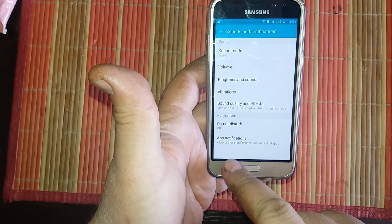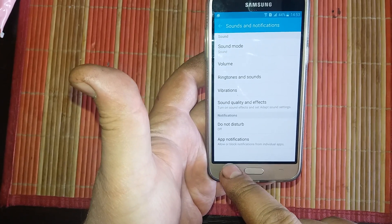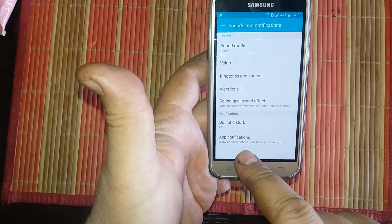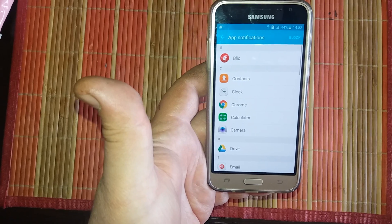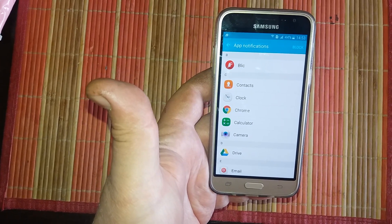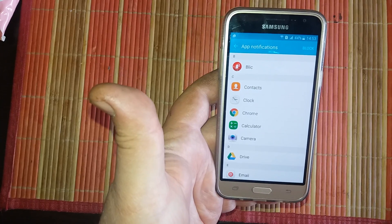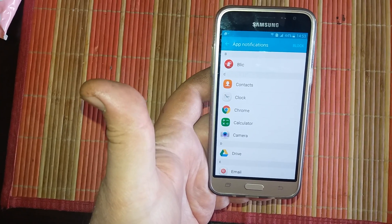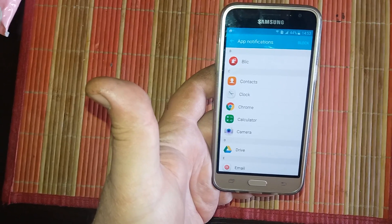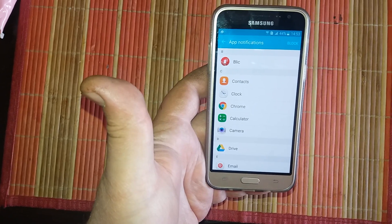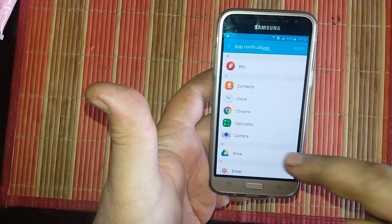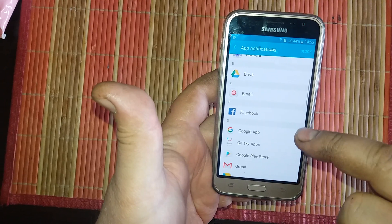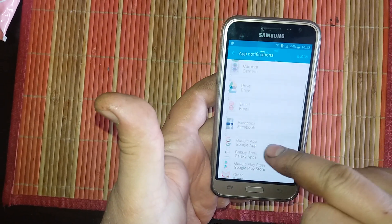on bottom, you have app notification, enter here. Here you can choose which application will give you sound notification and notification from each program, from Facebook,